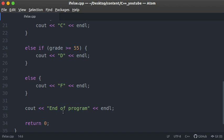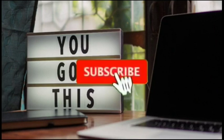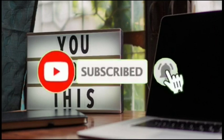So stay tuned — in the next video, we'll actually create a simple calculator using if, else, and else if statements in C++. It's going to be a really good calculator. If you haven't subscribed to my channel, please consider subscribing for more content like this. Liking this video and subscribing are great ways to support the channel. Thanks for watching, and stay tuned for the next video on creating a dynamic calculator in C++.